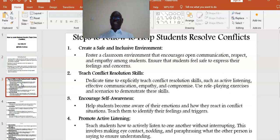Step one: Create a safe and inclusive environment. Foster a classroom environment that encourages open communication, respect, and empathy among students. Ensure that students feel safe to express their feelings and concerns.